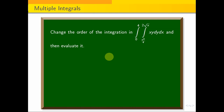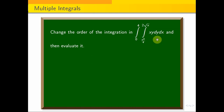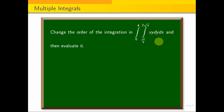This is the meaning of what we need. The limits are in x — that is, the first integration is with respect to y, and then we integrate with respect to x.